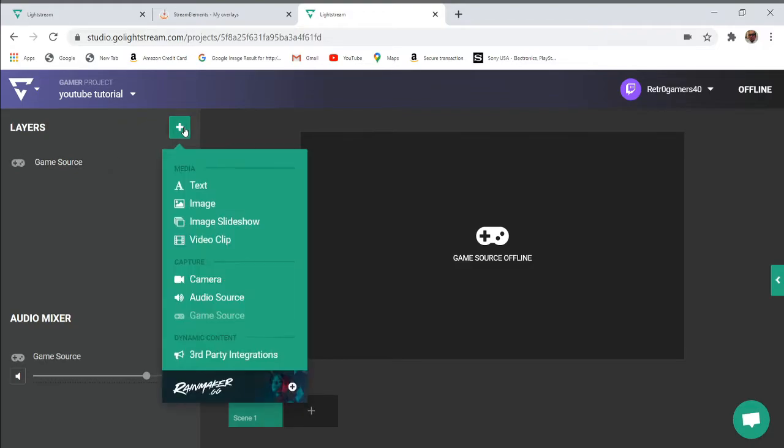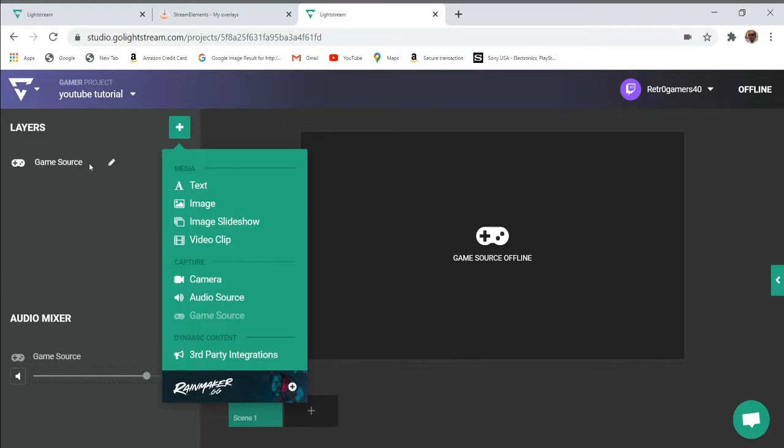What you need to do is add layers and create your scenes. You have scene one here with your game source. You add this game source and boom, this will come up here.